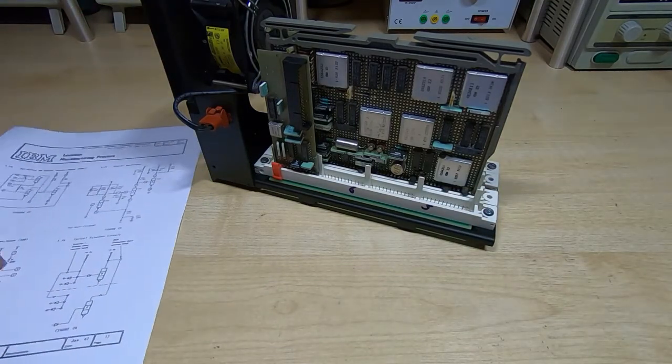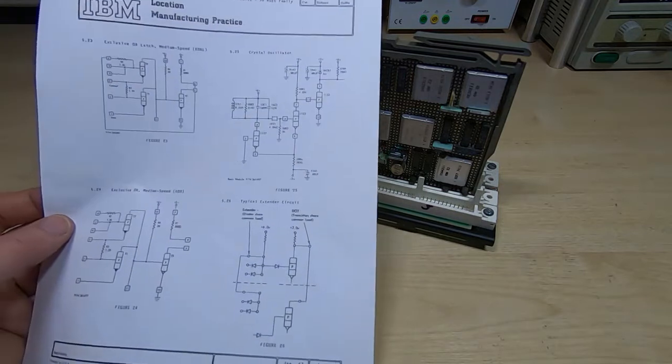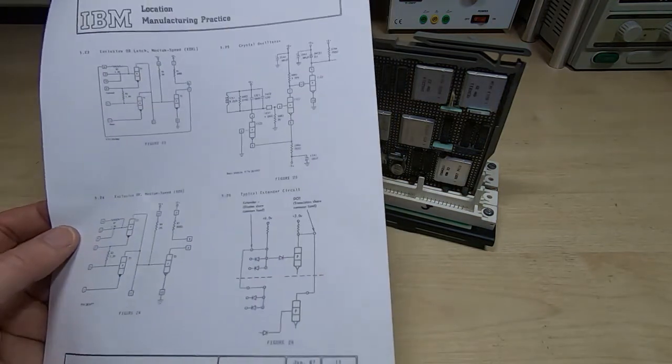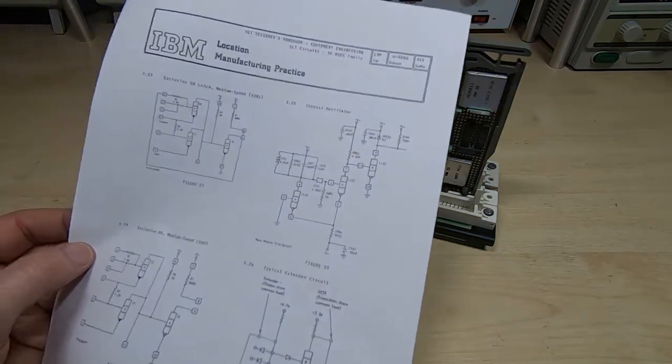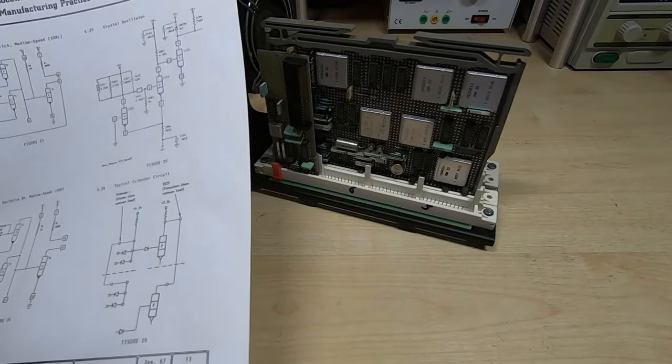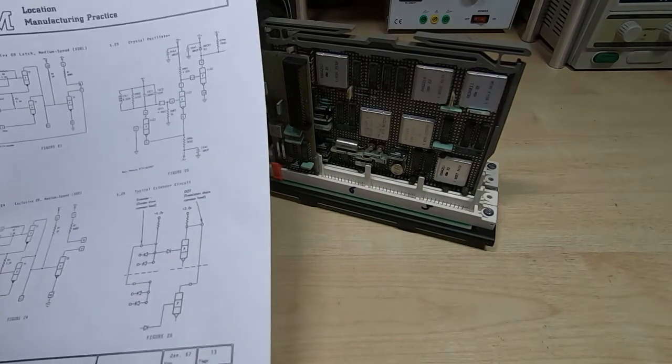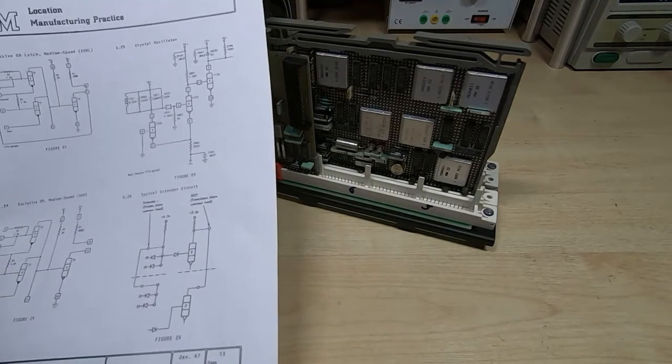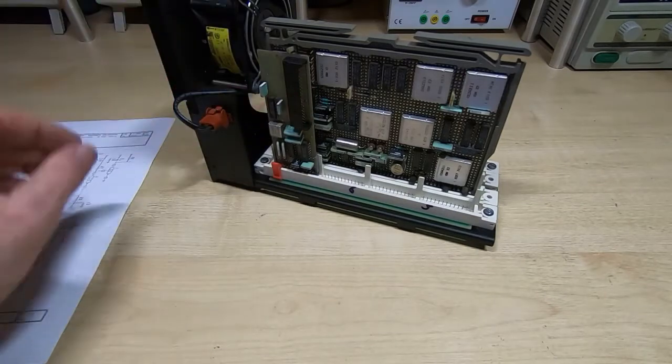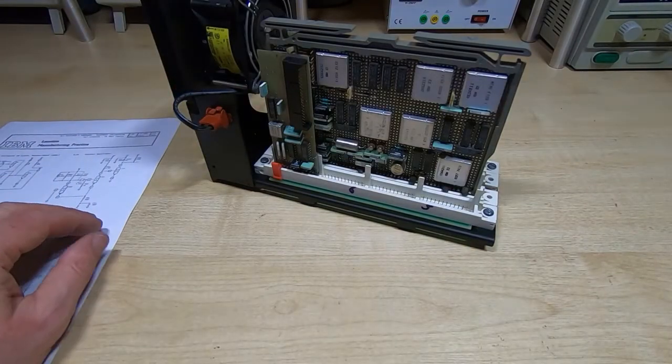Again, if anyone's got any information on these modules, any lists, part lists, any information on them whatsoever, then I'd appreciate anything that you can send. Also the goal is to try and get this IBM up and running.